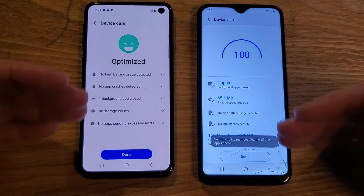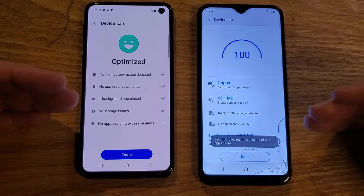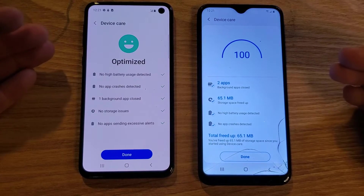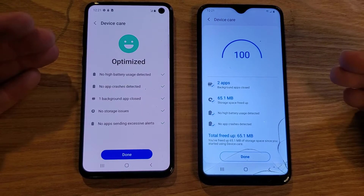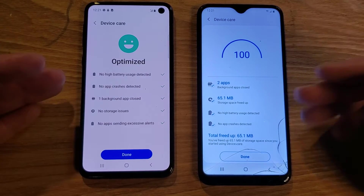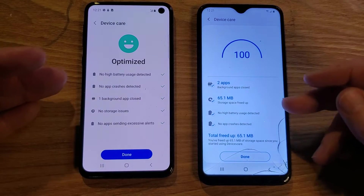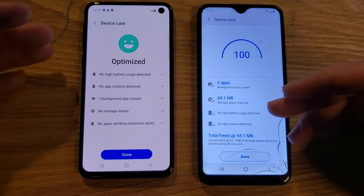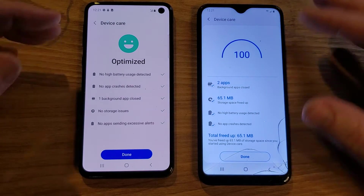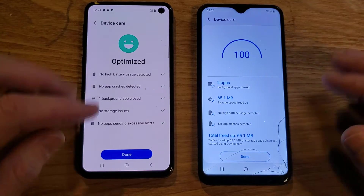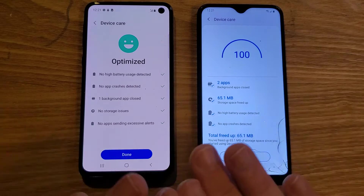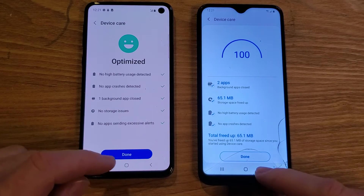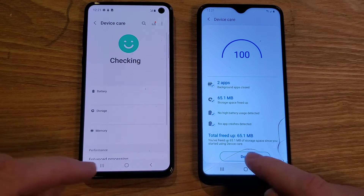Depending on the day and how much you're using the phone, it might tell you a few things they advise doing — closing background apps, maybe deleting some really long videos that you've made, that kind of thing. But for now, that's all you need to do. Do that about every couple of days, once a week.